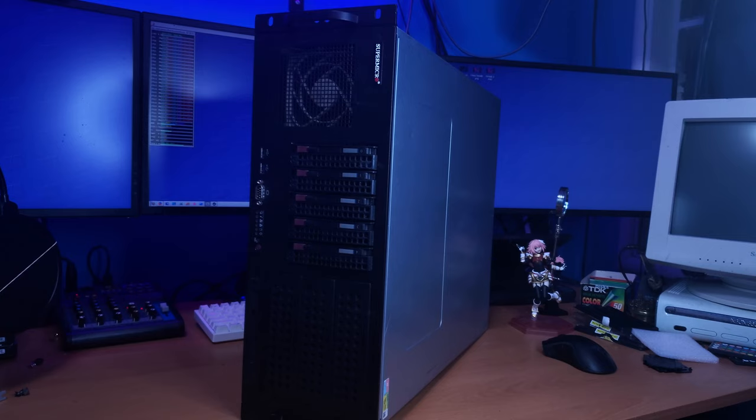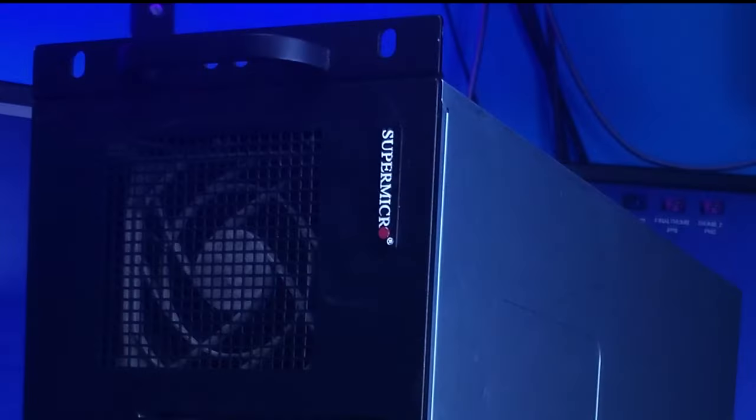And to all the giga geniuses in my comments saying, oh, you basically just built a super micro server. Yeah. You want to fight about it? Hey man, the case was cheap and the boards are good. What do you want me to say?